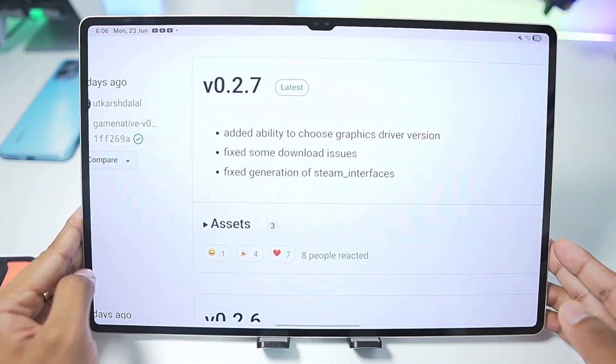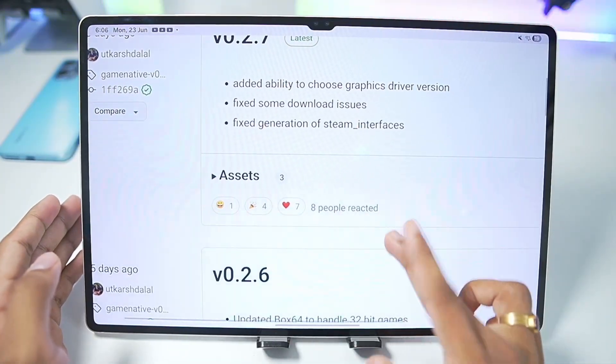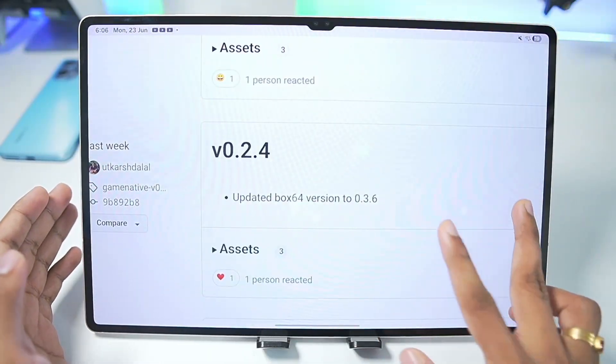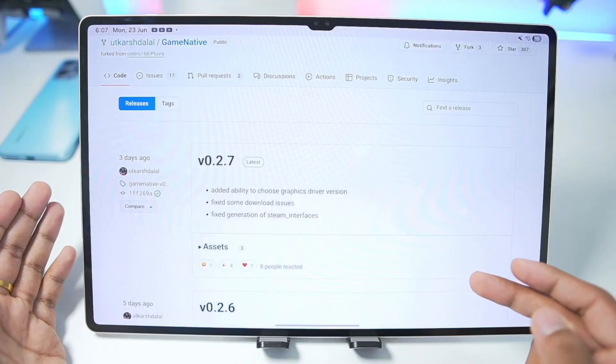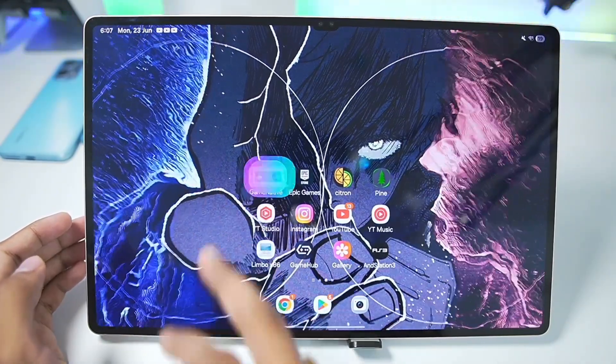To get started for today's video we'll be using the 0.2.7 version of the GameNative emulator, which was released three days ago. You guys can see the changelog for yourself — this is a stable project which is updated on a regular basis. With all of that out of the way, let's start setting up the simulator right away.